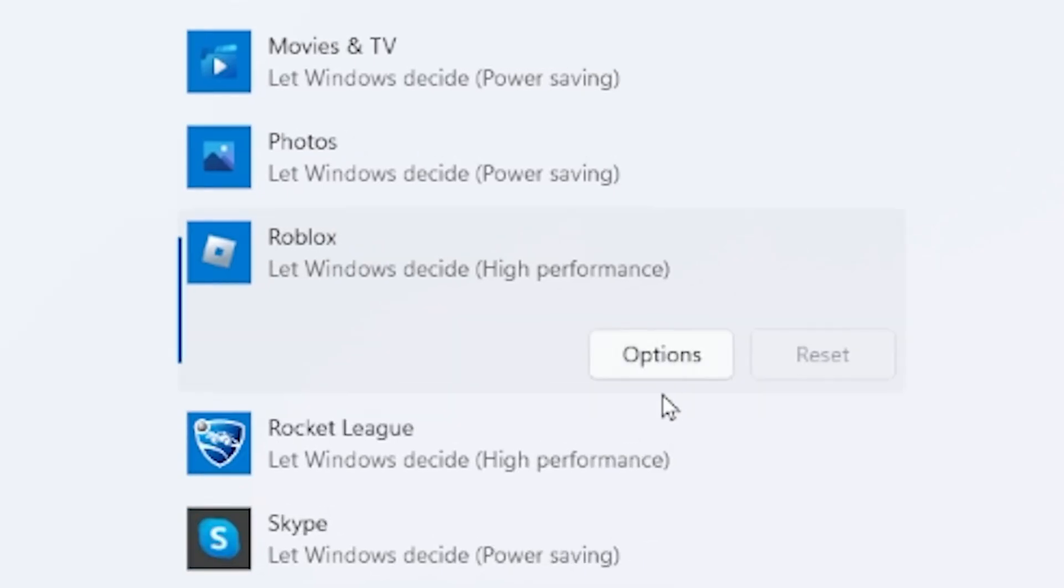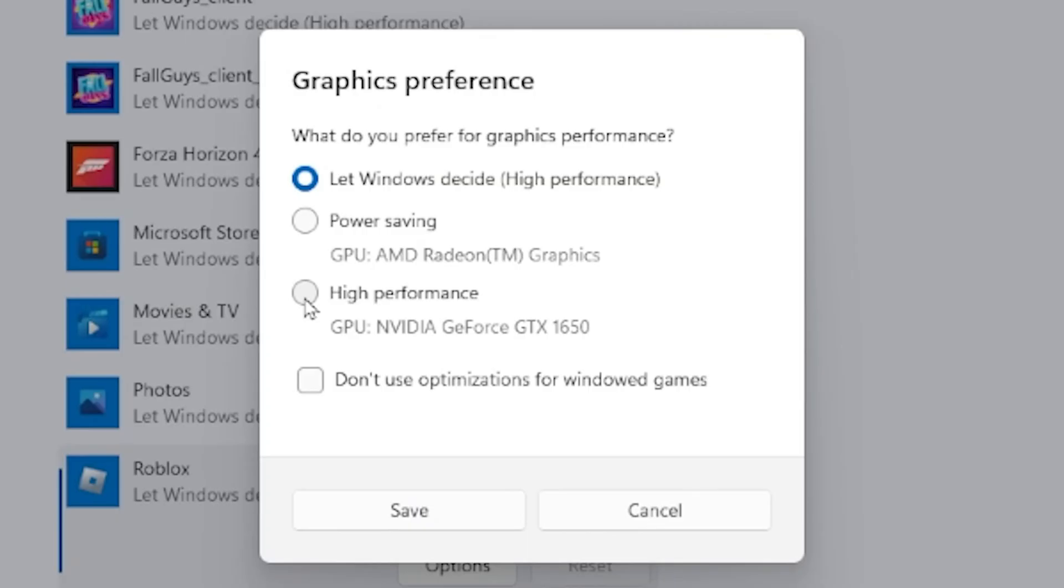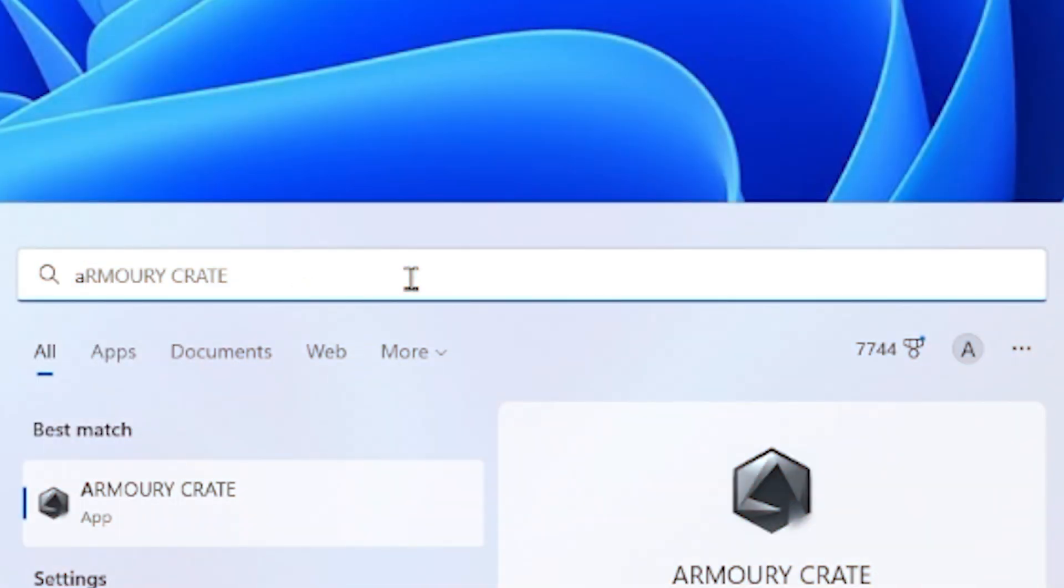Once you do that, you can select on it, press options, and then go ahead and select high performance, and then press save.